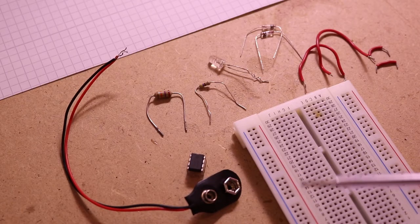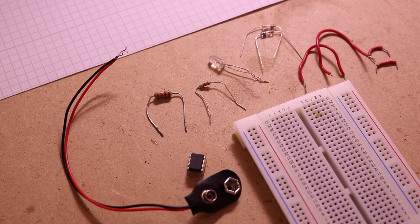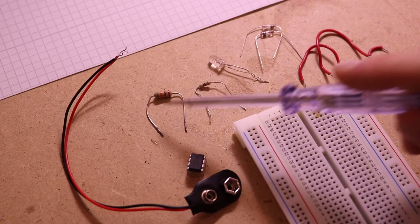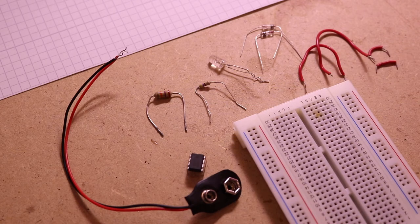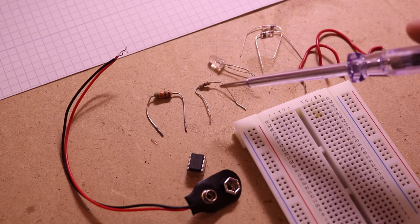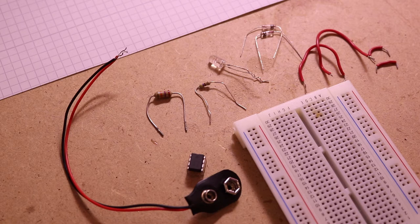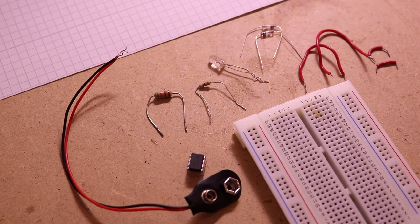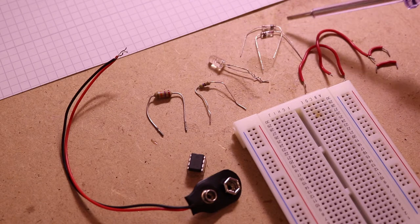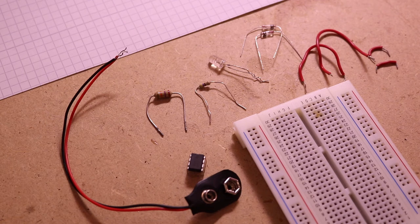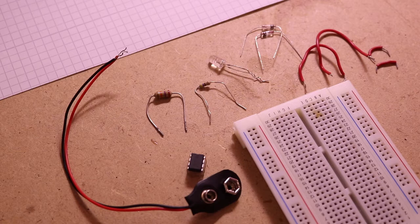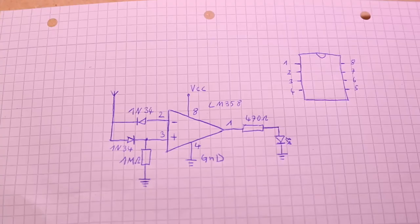For the detector you need a battery clip, an LM358, a resistor with a high value like mega ohms or kilo ohms, a 470 ohm resistor, an LED, two 1N34 diodes, and of course some connectors to connect everything on the breadboard.